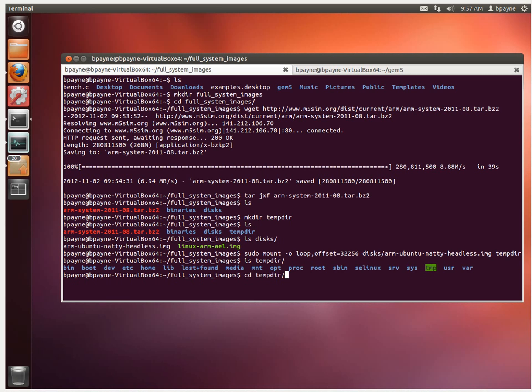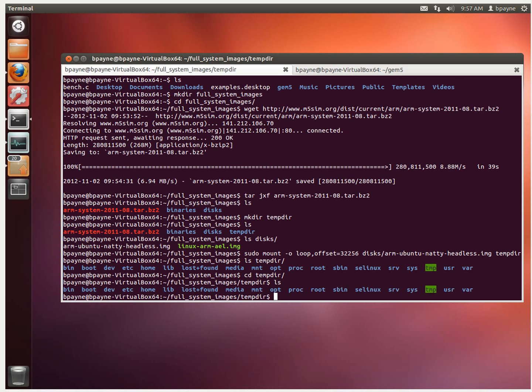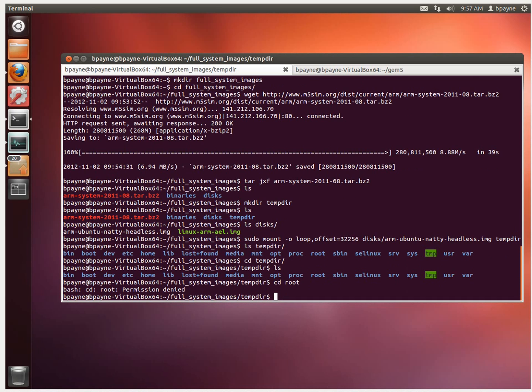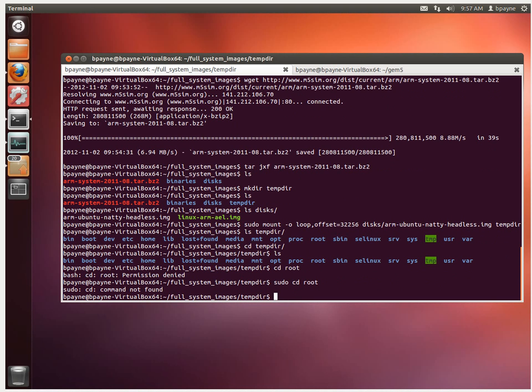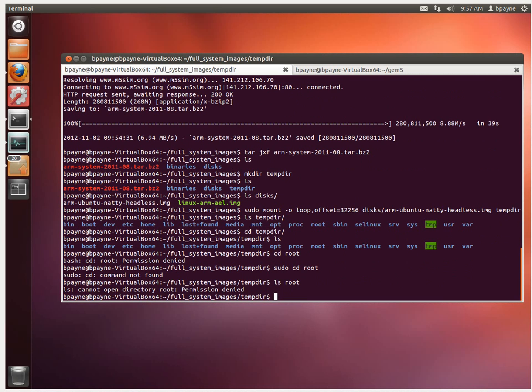So now interestingly, when we go into this tempdir, there's a couple commands that won't work. So if we look at cd root, if we want to go into that directory, that doesn't work. Permission is denied. Even if we do cd with the sudo in front of it, that still doesn't work. And so, nor does ls root. So it looks like we're stuck.